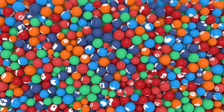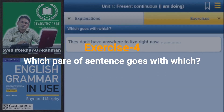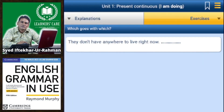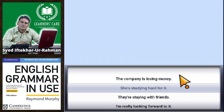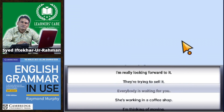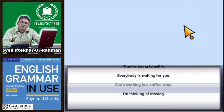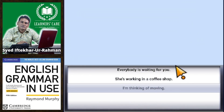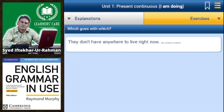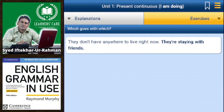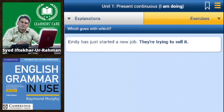In this part of the exercise we are going to connect given sentences. The options are: the company is losing money, they are staying with friends, I'm really looking forward to it, they are trying to sell it, everybody is waiting for you, she is working in a coffee shop, I'm thinking of moving, they don't have anywhere to live right now. Emily has just started a new job — she is working in a coffee shop. They don't have anywhere to live — they are staying with friends.